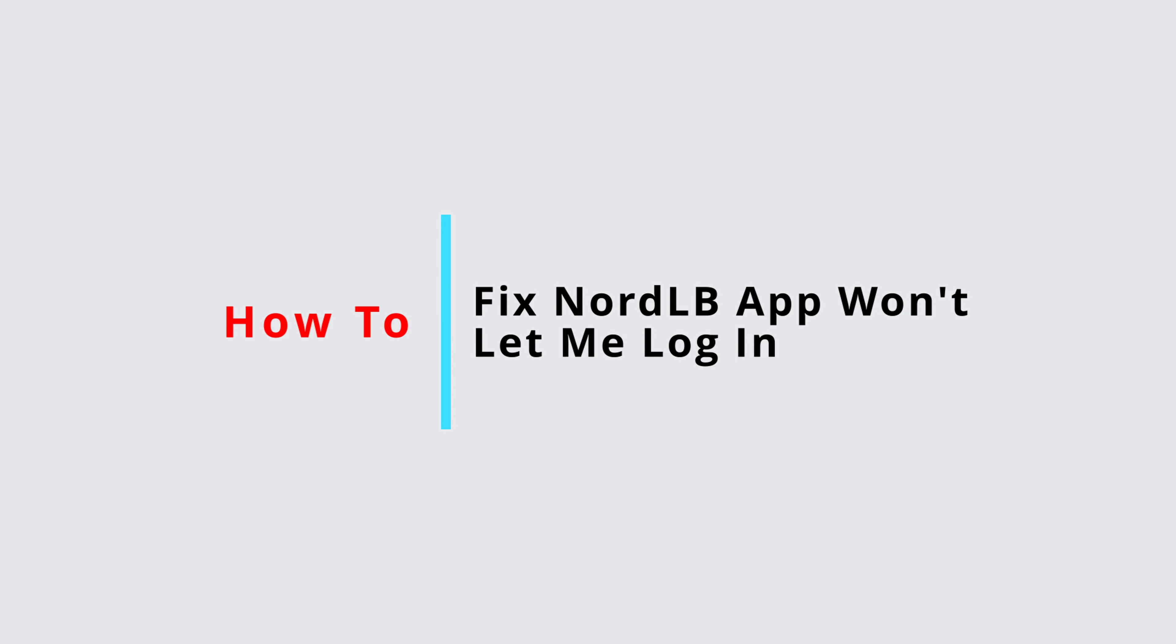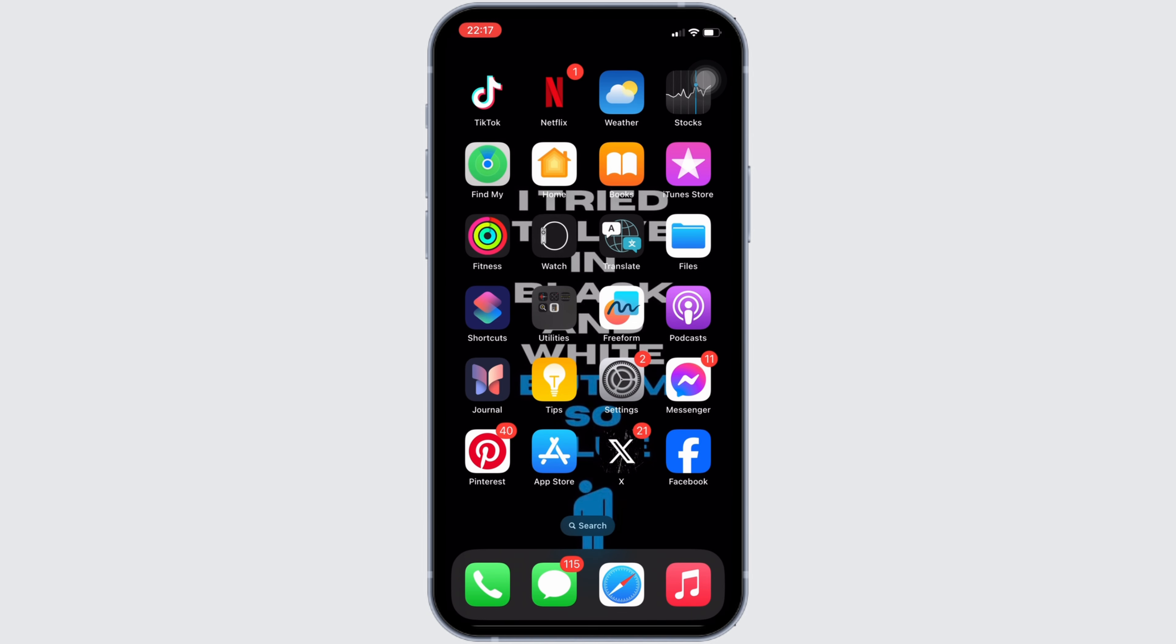How to fix Nord LB app won't let me log in. It's a very simple and easy process. So let's jump into the video.